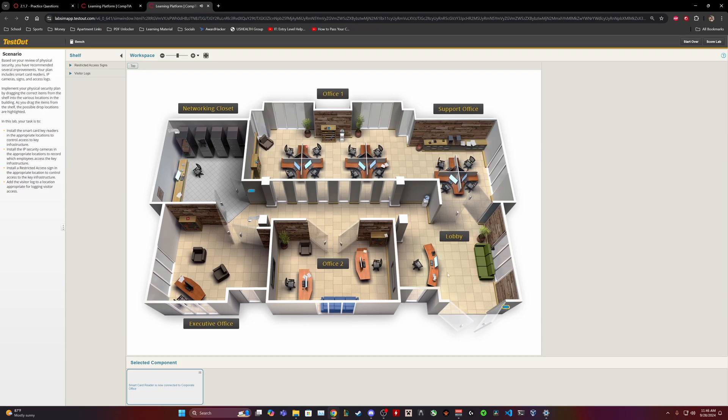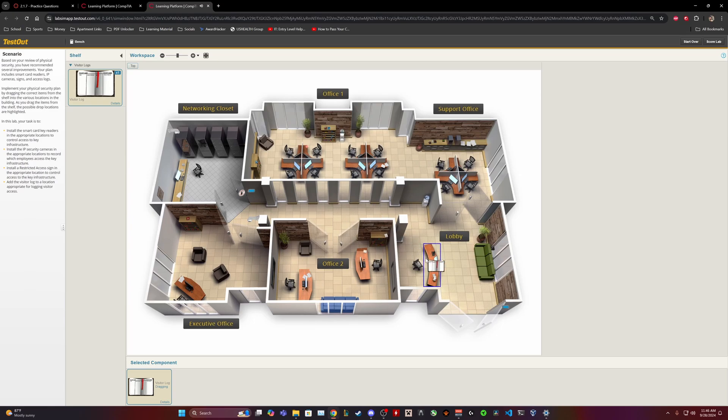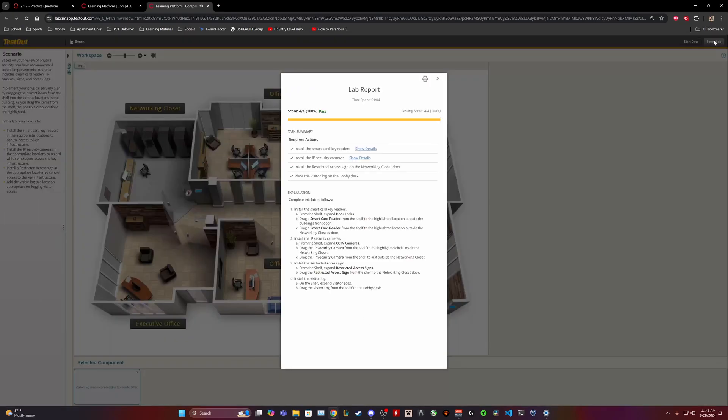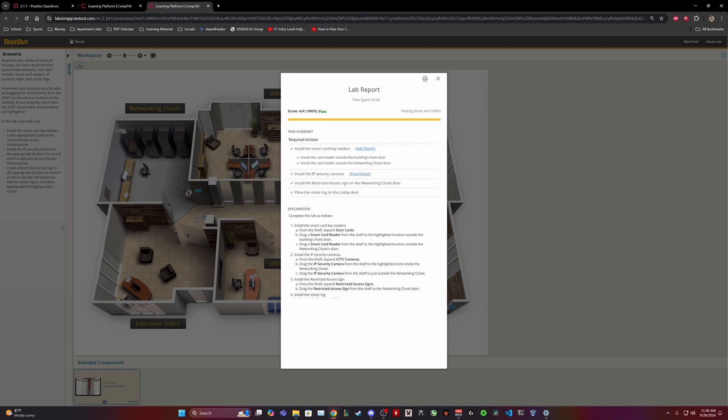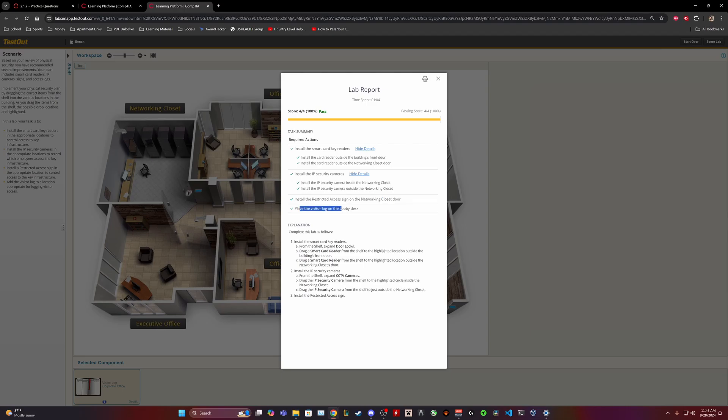The restricted sign we had that correct the first time, and the visitor log we also had that correct. So let's see how we did. Lab, there we go, 100. And then show details. Install the smart card readers outside the building's front door, that's what we corrected. Card reader outside the networking closet. Security cameras, IP security camera inside the networking closet, that's what we corrected. IP security camera outside the networking closet, we had that correct. Then restricted access zone will be the networking closet and place the visitor log at the lobby desk.